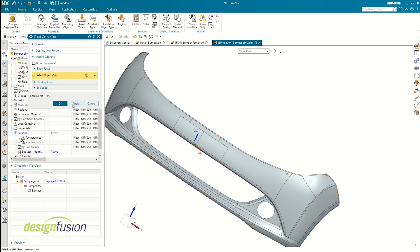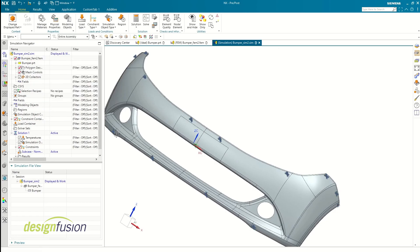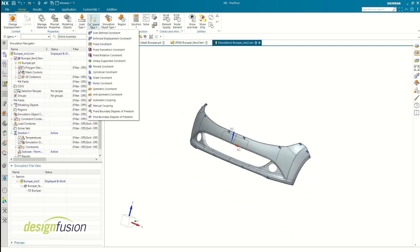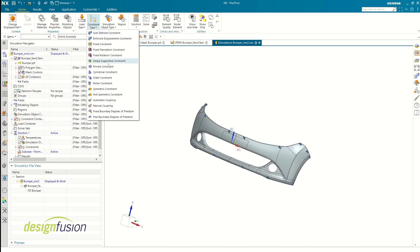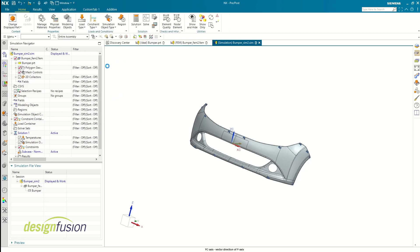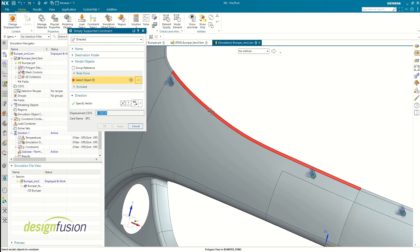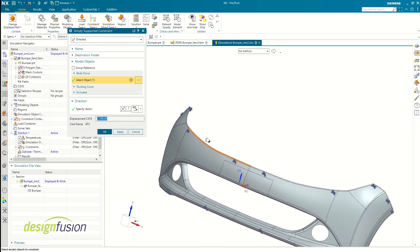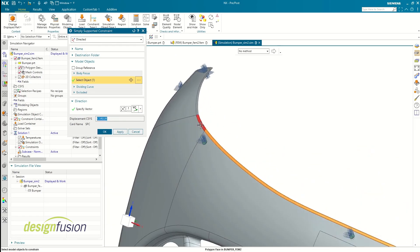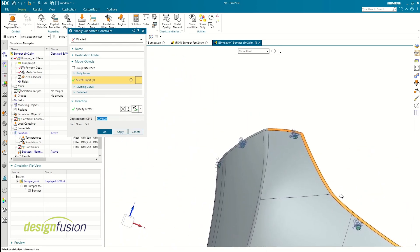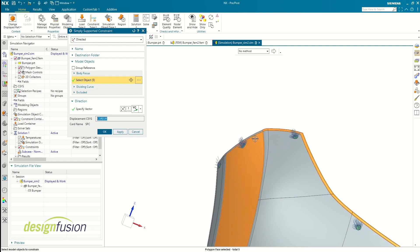I'm also going to restrict the bumper's motion to X and Z axis using another constraint called simply supported constraint. I'm going to constrain the thin strip that is around the border of the body because bumpers are usually attached to the car using brackets and fasteners and would have little to no free motion in that direction.